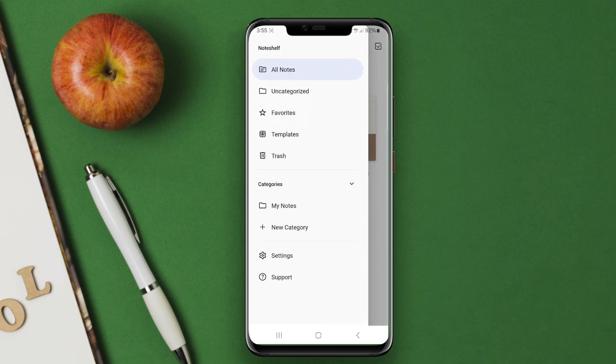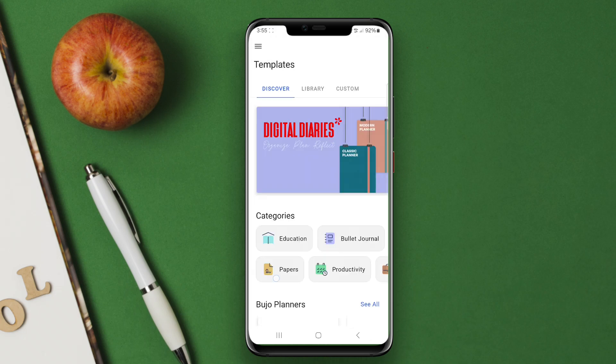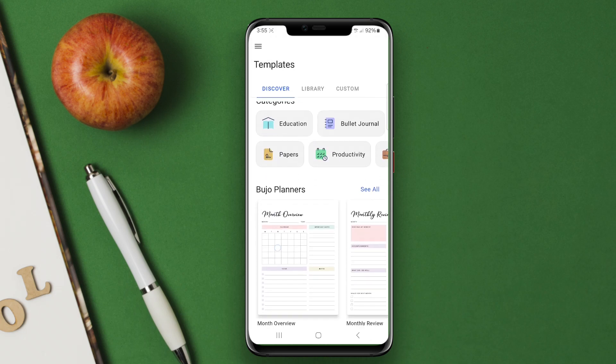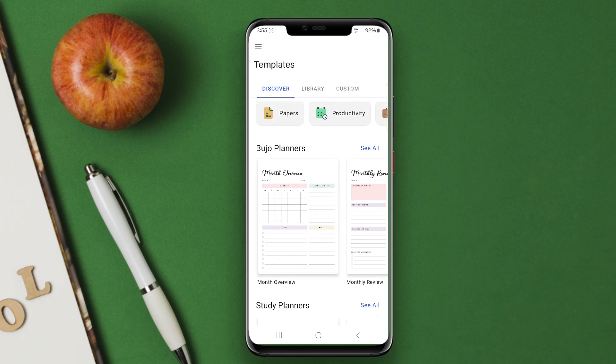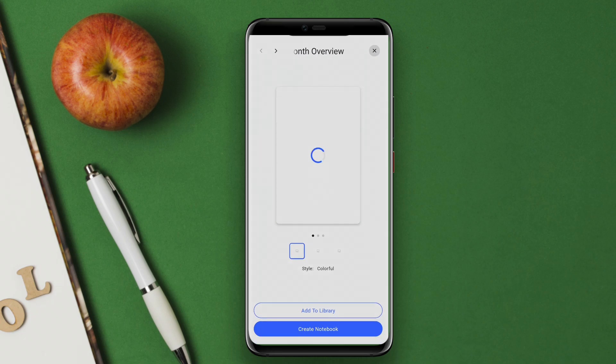The app's user-friendly interface makes it easy to navigate between notes and notebooks, while its cloud integration ensures that notes are easily accessible across multiple devices.